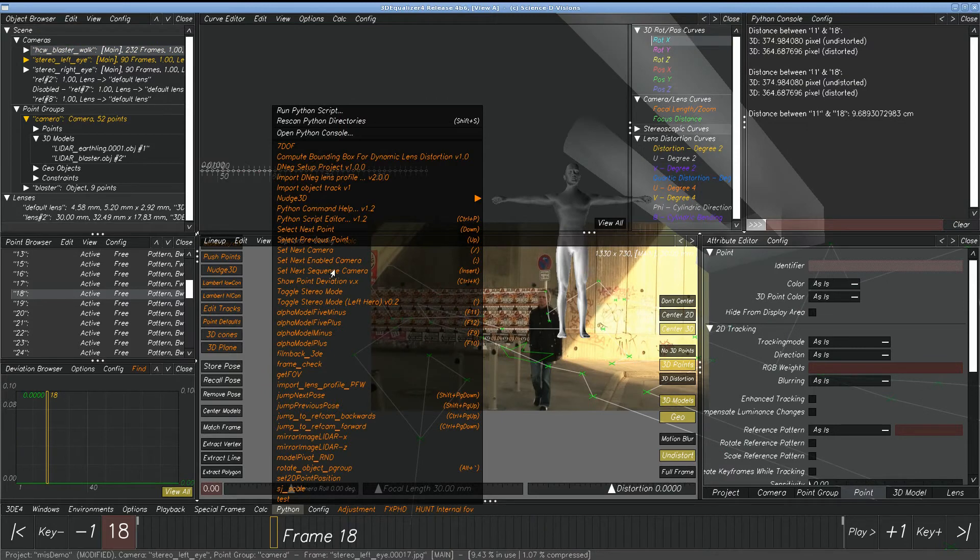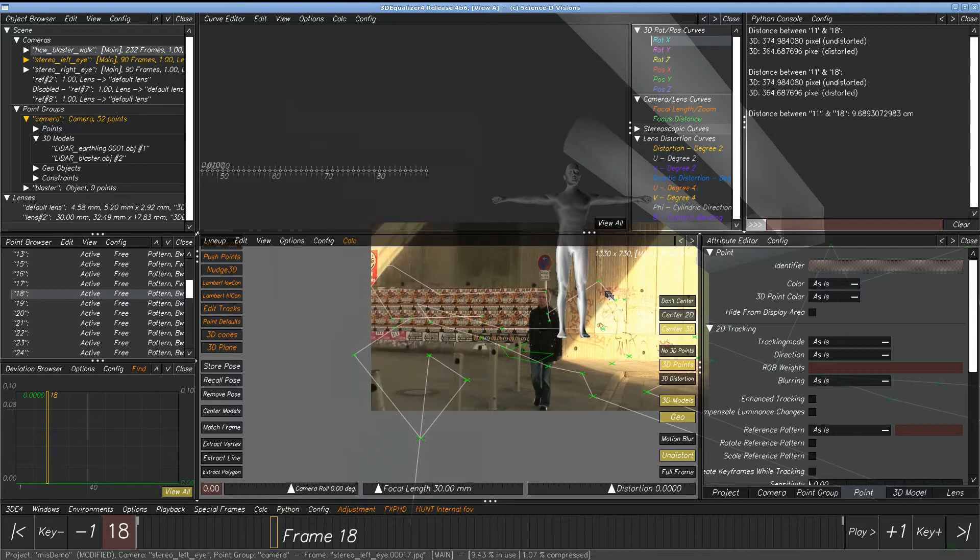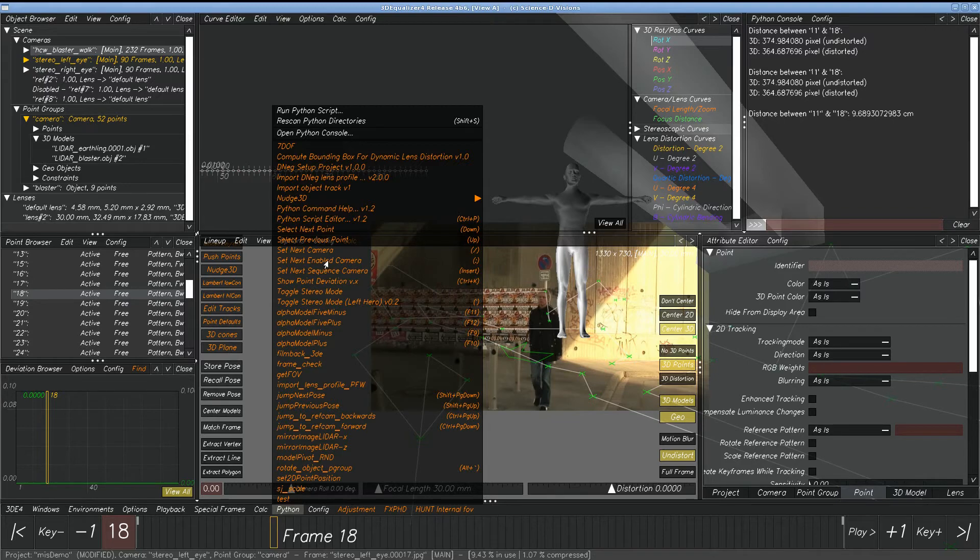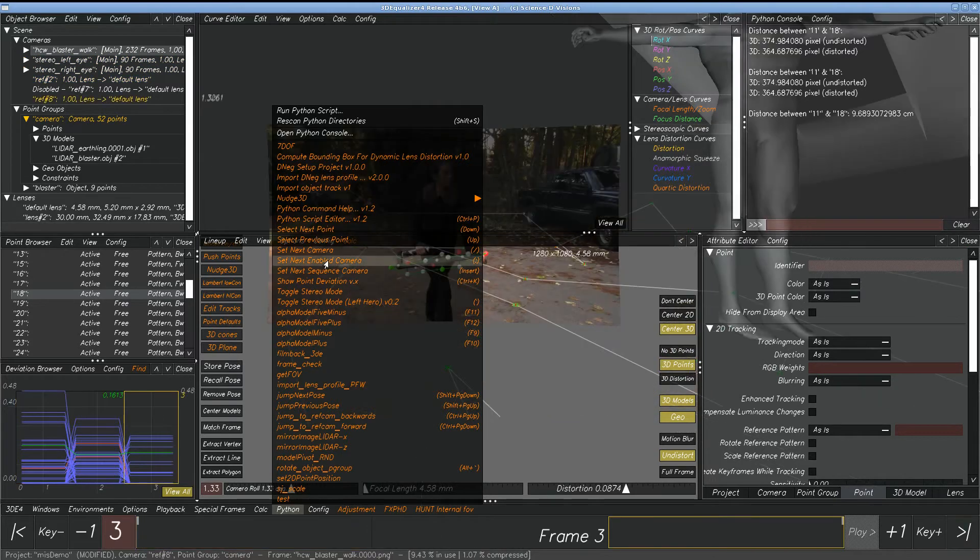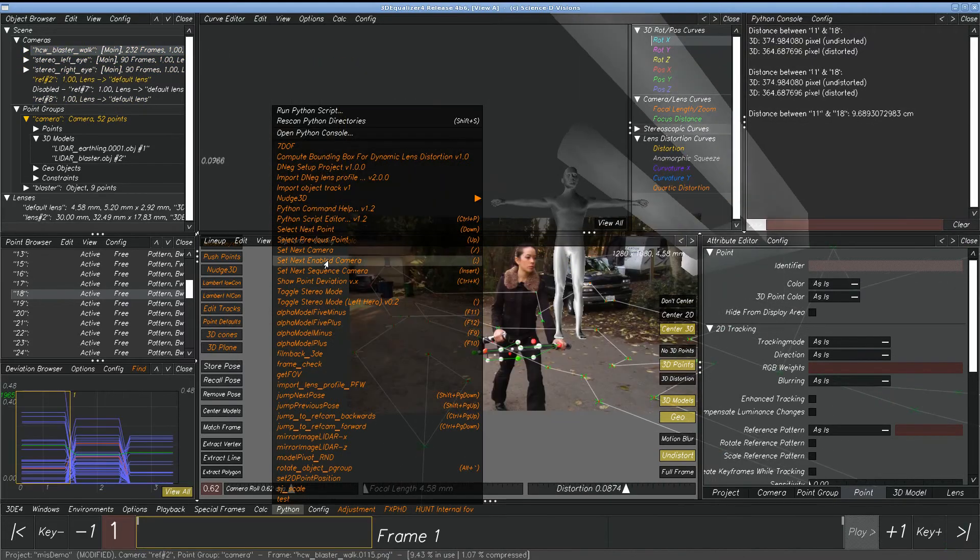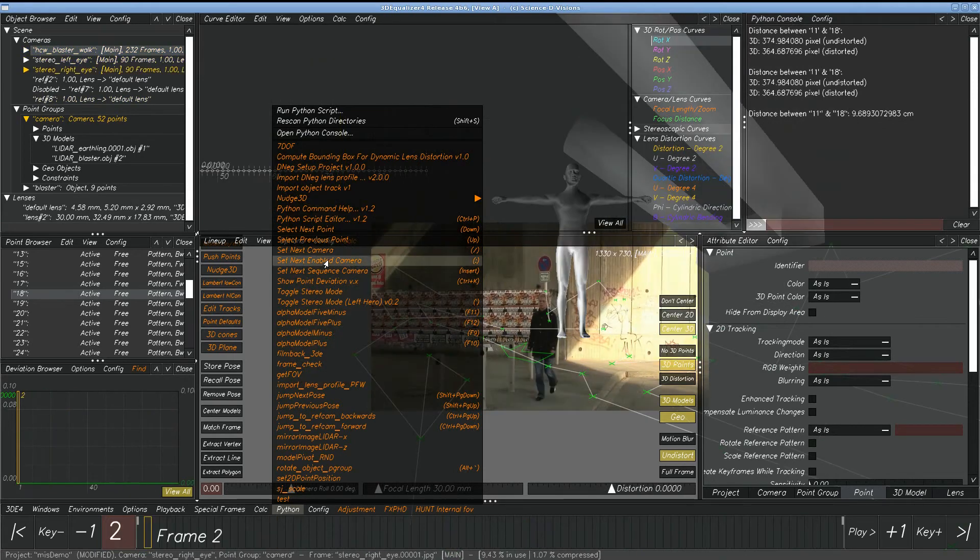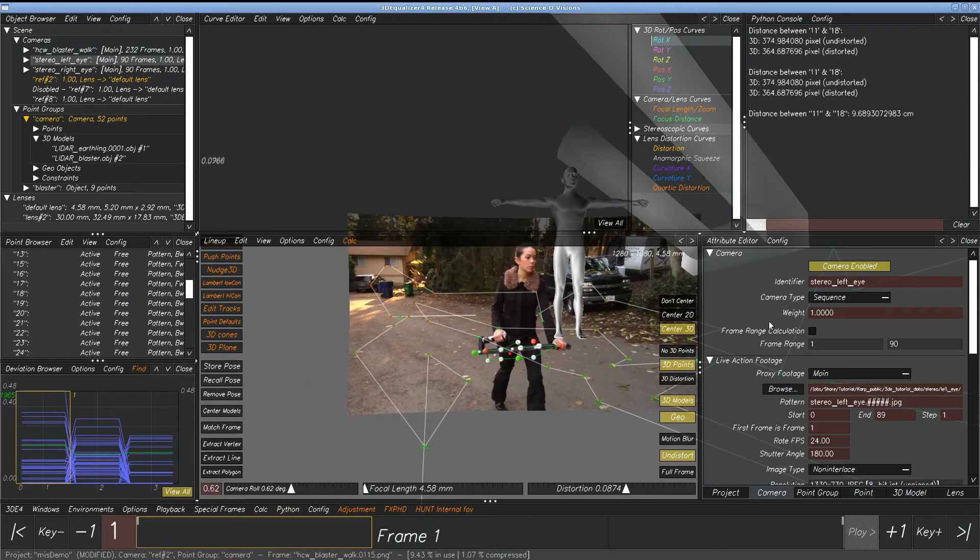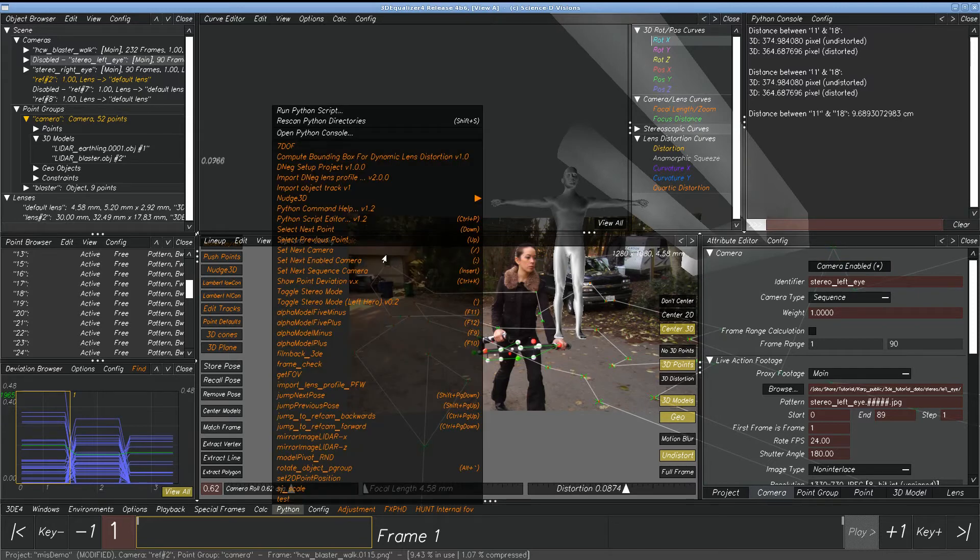But if you have a situation where you're doing image-based modeling, you might want to have it where you have set next enabled camera. So notice right here, since this particular reference camera is disabled, when we hit the button, it's only going to go through the enabled cameras in the viewport. So it's leaving out reference 7. So let's say we only want to go through one of the stereo cameras. We could disable it. Again, just go through the enabled cameras.